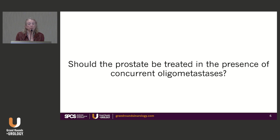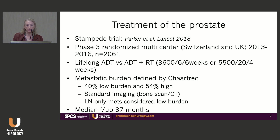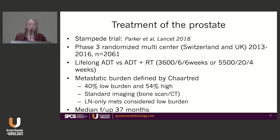Should the prostate be treated in the presence of concurrent oligometastatic disease? This is something we never would have considered before the Stampede trial. Published in the Lancet by Parker in 2018, it was a phase three randomized multicenter trial of patients from Switzerland and the UK, accruing 2,000 metastatic disease patients between 2013 and 2016, randomized to lifelong androgen deprivation — the standard of care — compared to androgen deprivation plus radiation to the prostate.